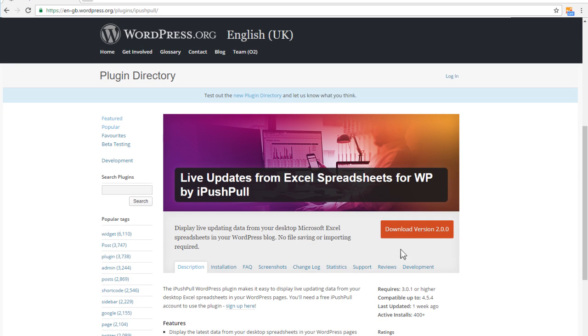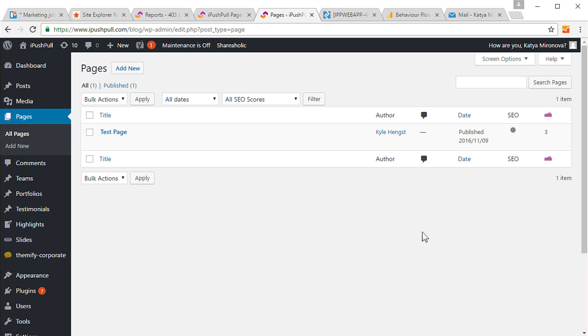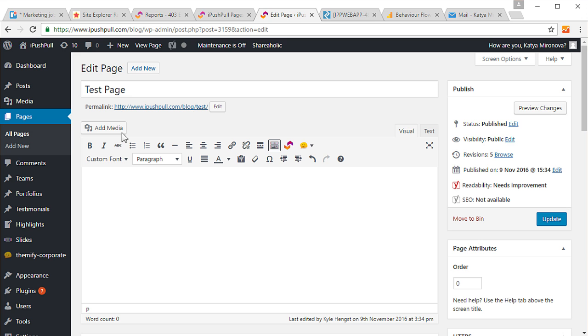Next, install the iPushPool plugin for WordPress. Select the WordPress page you would like to display your data in.